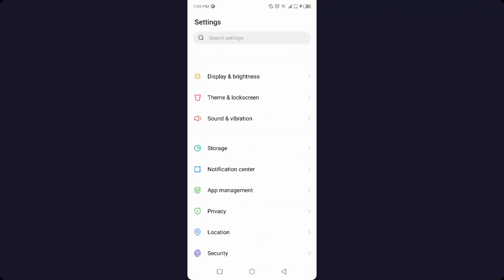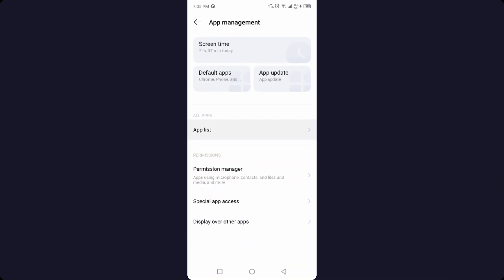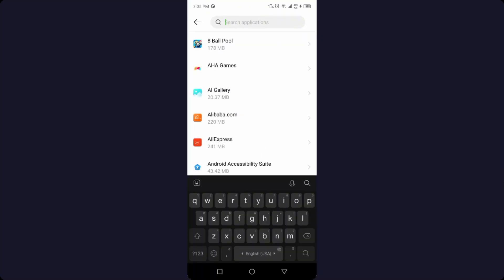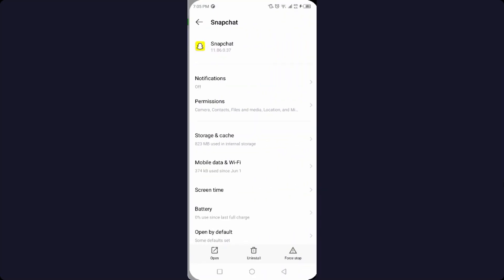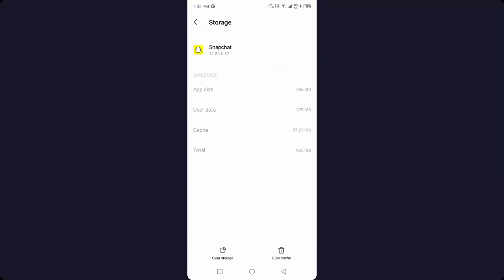Then you need to go into the settings, and here you need to go into the app management, and then you need to go into the app list and search for Snapchat here. Here you need to click on storage and cache.